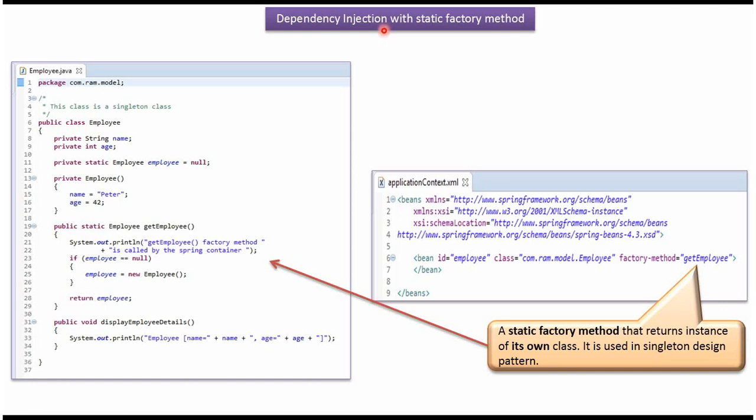This video tutorial will cover dependency injection with static factory method. Here I have defined the class employee. It has three properties.